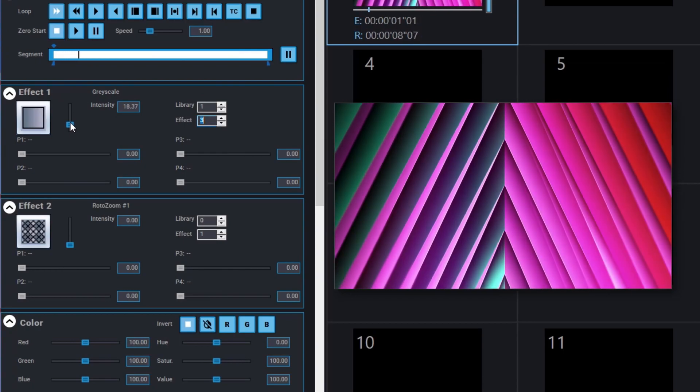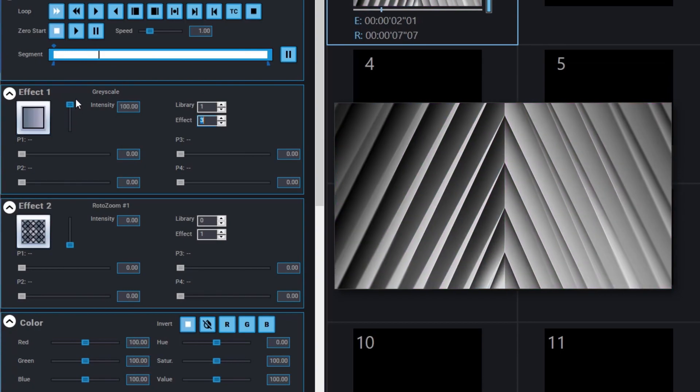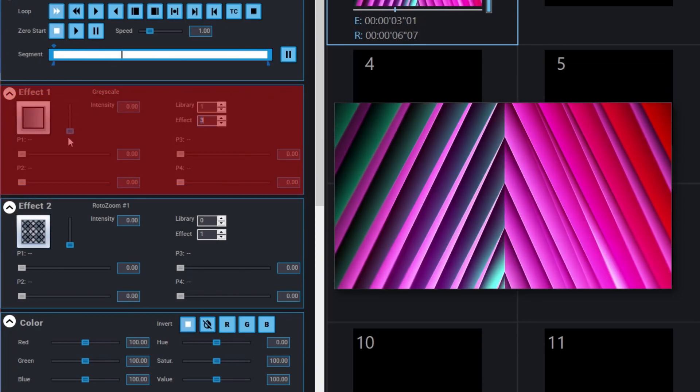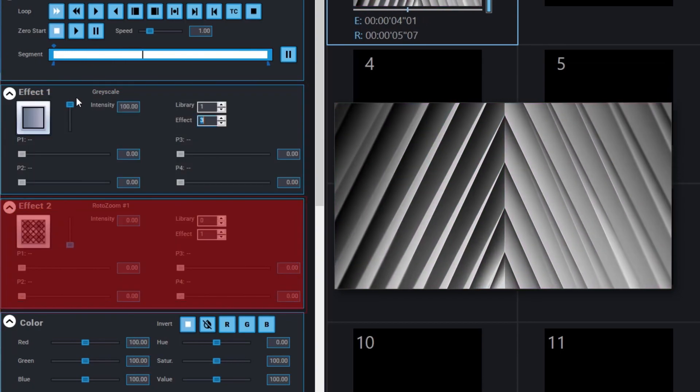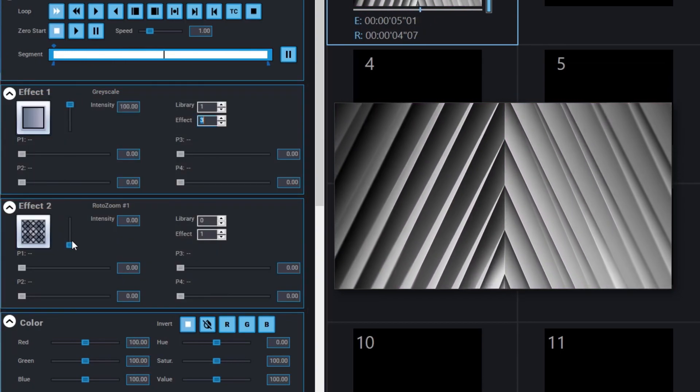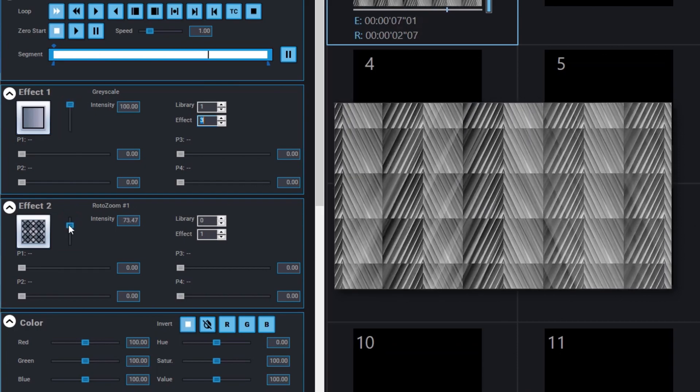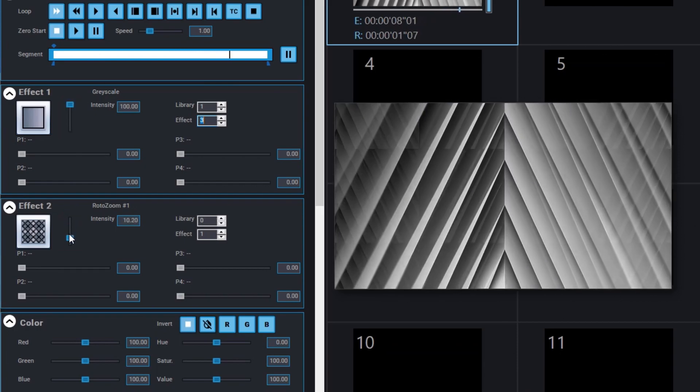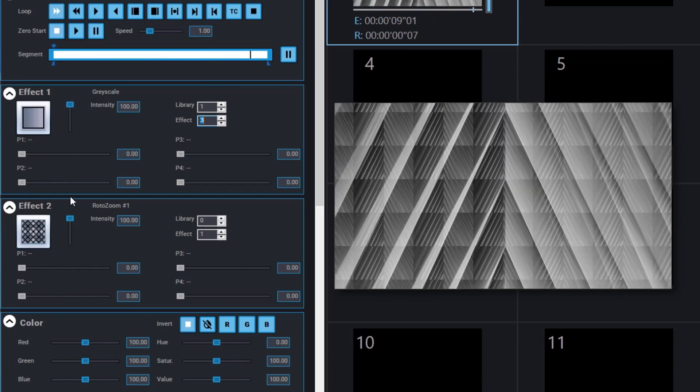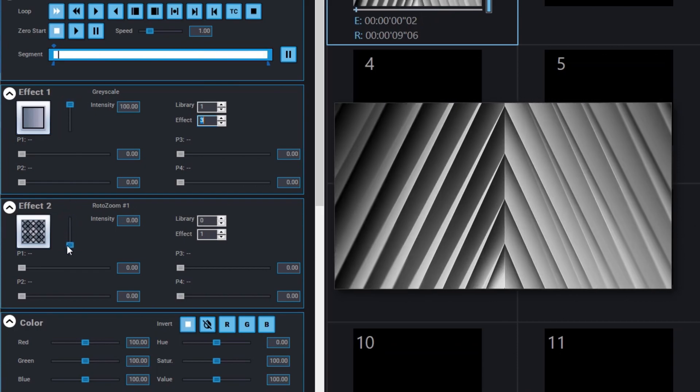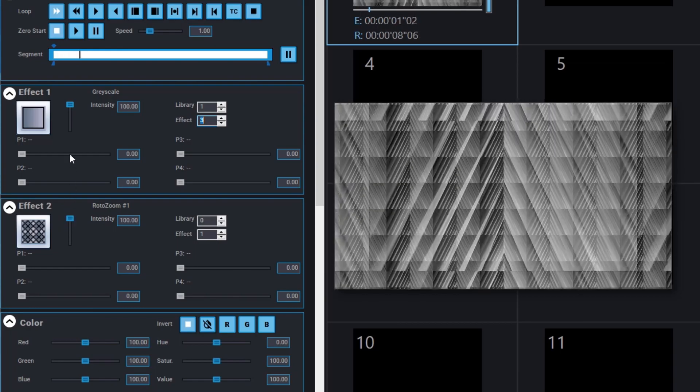In Media Master 6, you can now enjoy two effect engines. We've added an intensity fader on each effect engine as well. You can, of course, combine the two effect engines together.